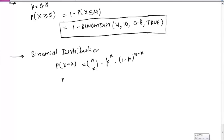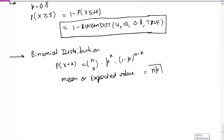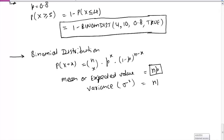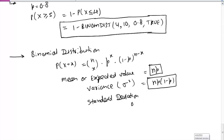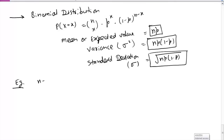Let me also write down some properties of the binomial distribution. The mean, or expected value, is given by n times p. Simply multiply n and p to get the average or expected value. The variance, which is sigma squared, is given by n × p × (1-p). And the standard deviation, sigma, is the square root of n × p × (1-p). For example, if n=10 and p=0.3, we want P(X=3).